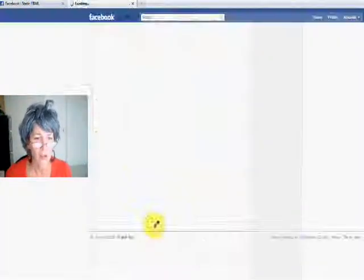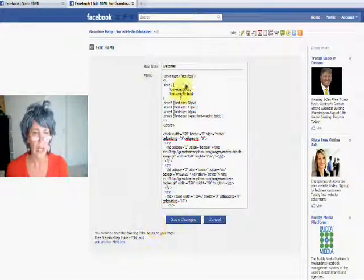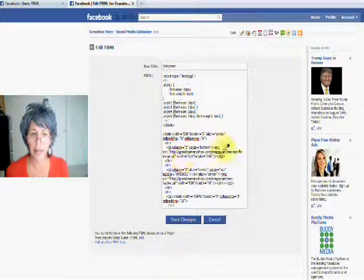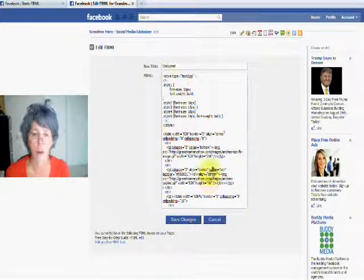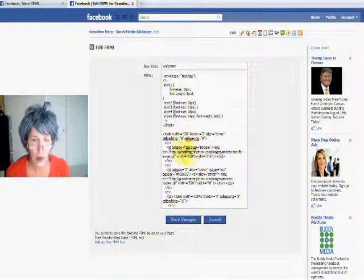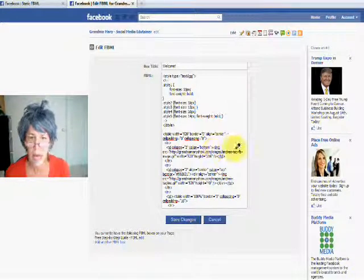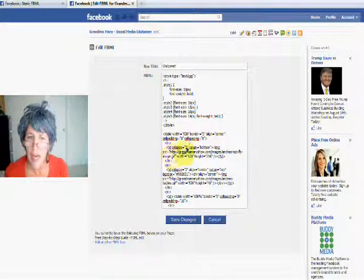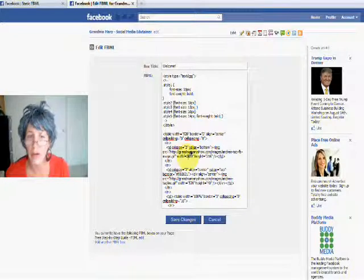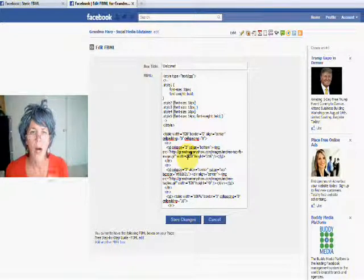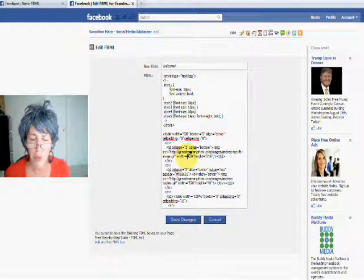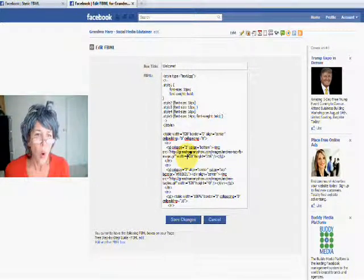All right, so if I go to my welcome page, you can see right here, this is all FBML language, and it references certain images I've got on my website right here. But I'm going to show you the simplest way you can do that.